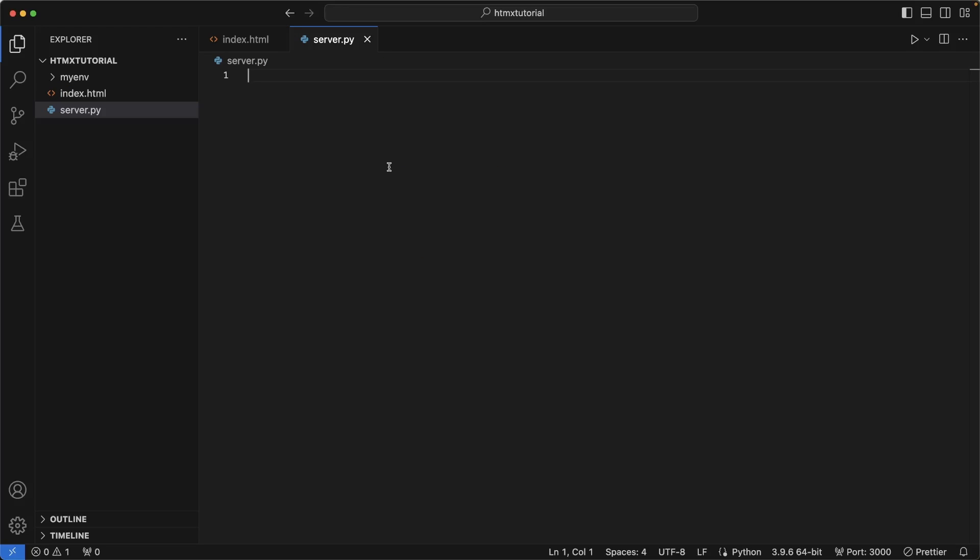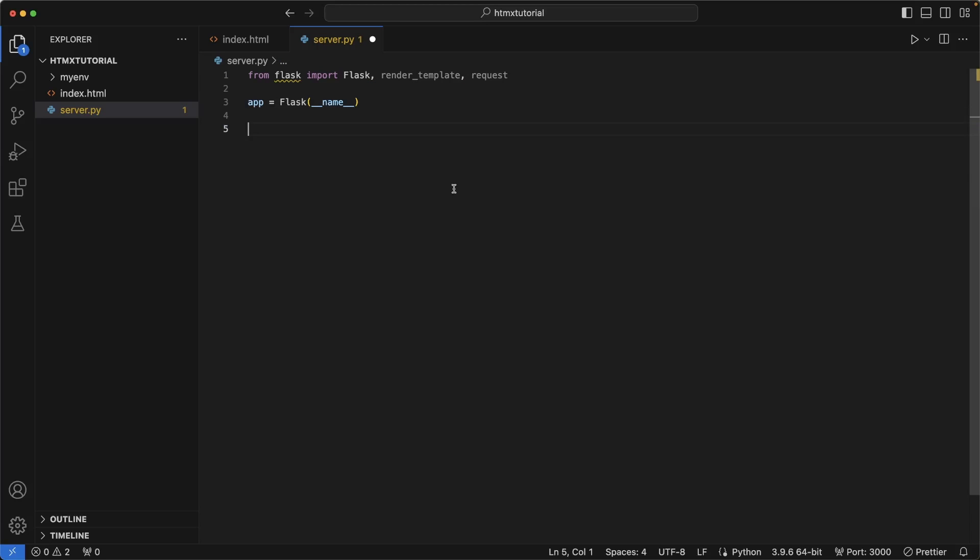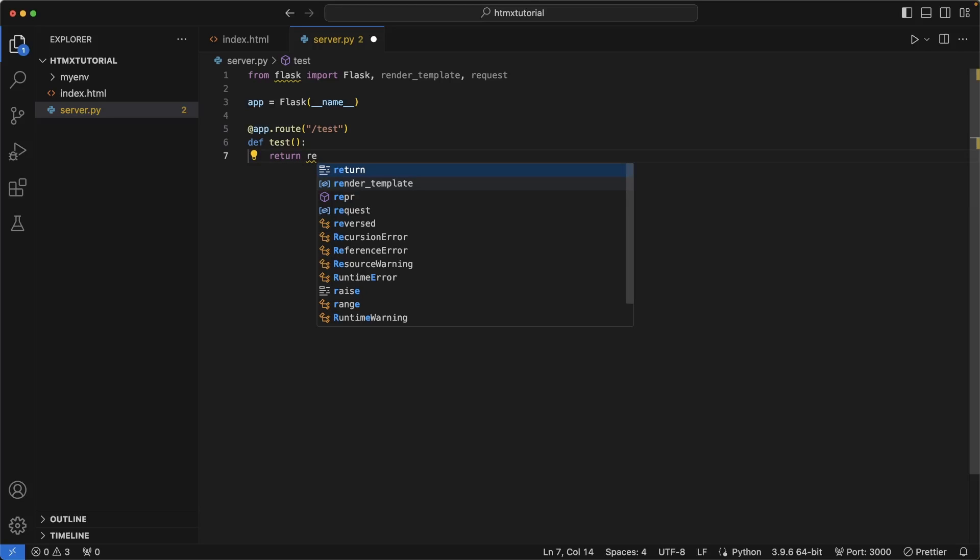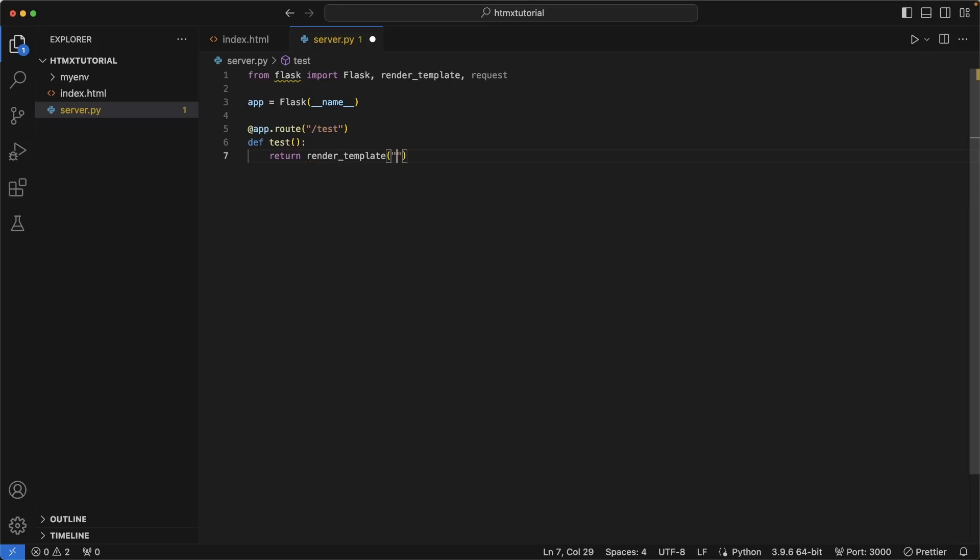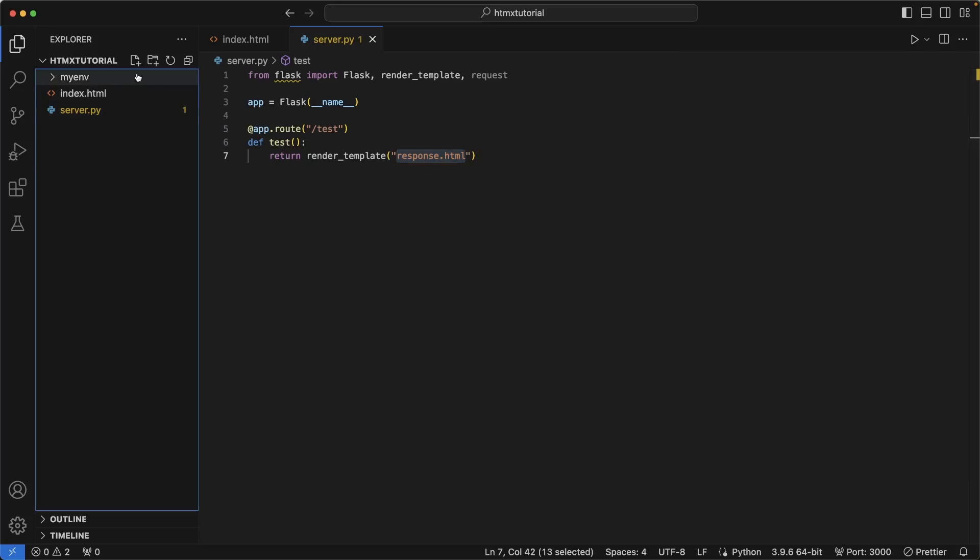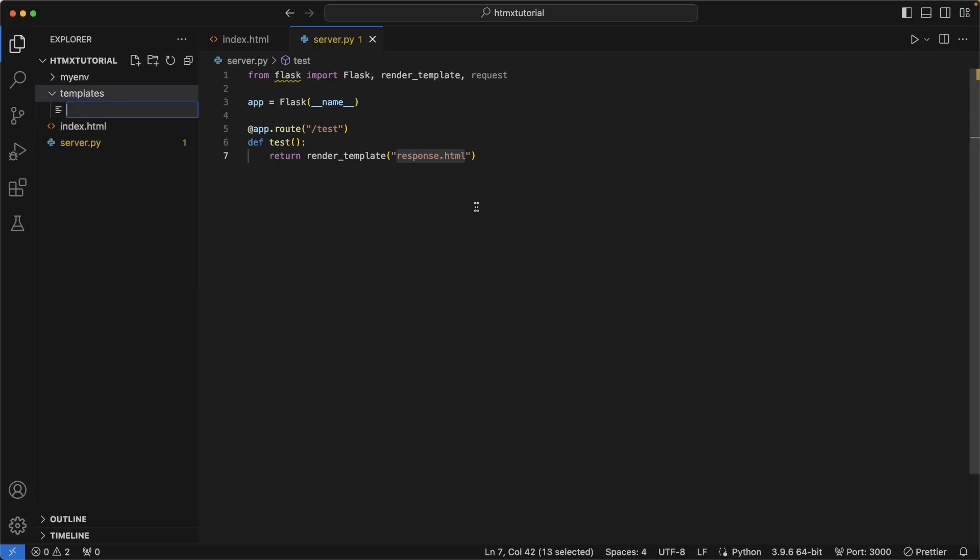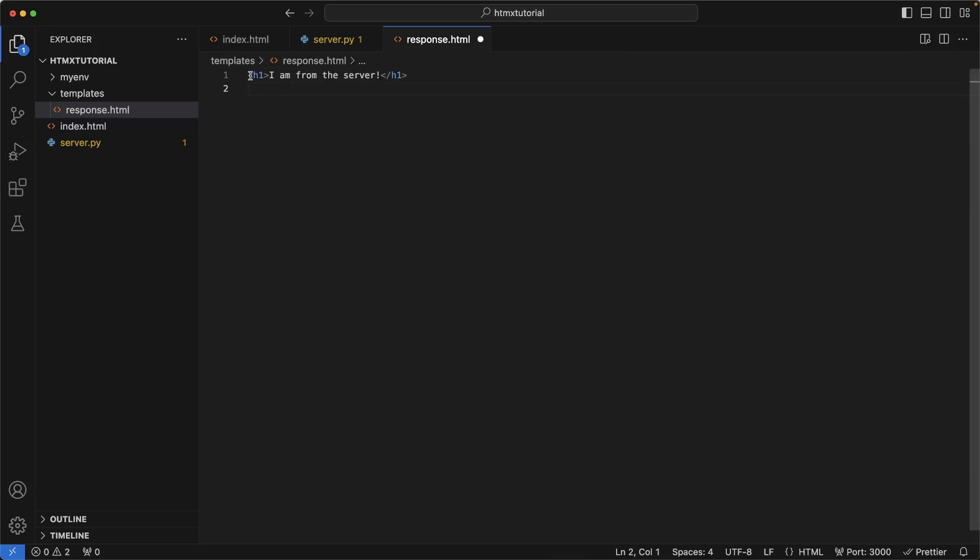Now let's create the server script by right clicking and new file and writing server.py. We need a few things from Flask to be able to get it up and running. Import Flask, render template and request. Set up the app so we can start routing. I'm going to make a test route to return some data whenever we click that button. We can do that by returning a render template. And now we need to think about what exactly we're going to return. So I'm going to write response.html. And now we have to create response.html. So we can do that by creating a new folder called templates, create a new file in templates called response.html. And let's write an h1 of I am from the server.